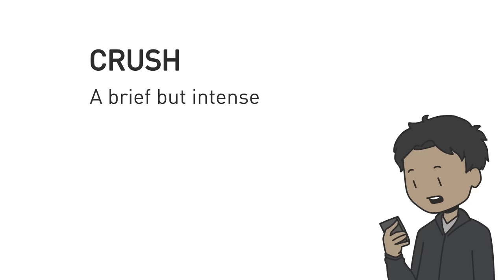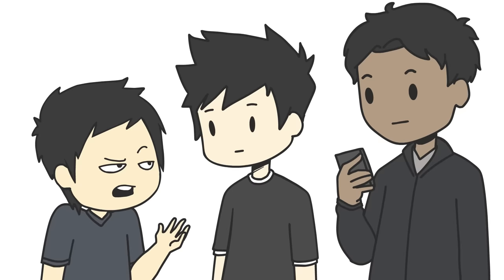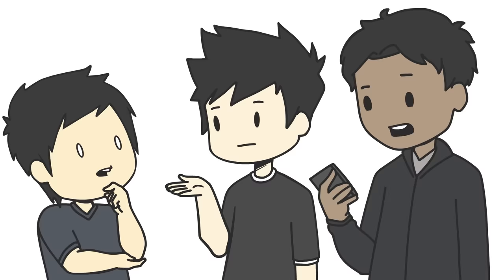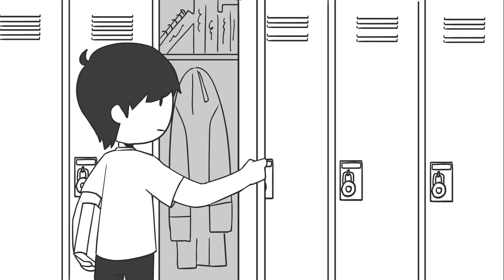Especially someone unattainable or inappropriate. Wait, what, especially someone unattainable or inappropriate? What's that mean? Actually, I don't know why they said that. Like infidelity? No, no, I think it's like, you know, no, no, no.